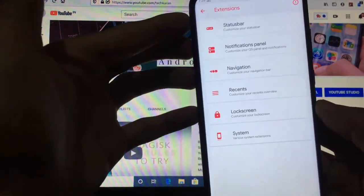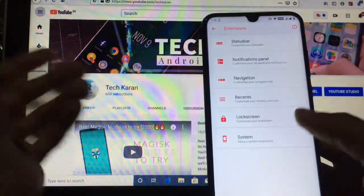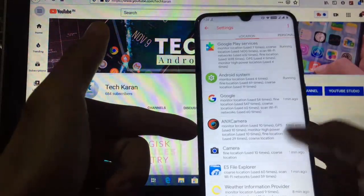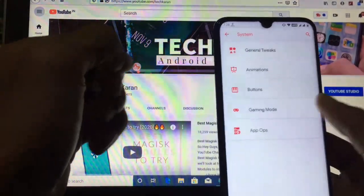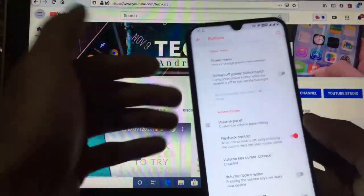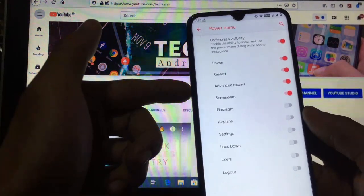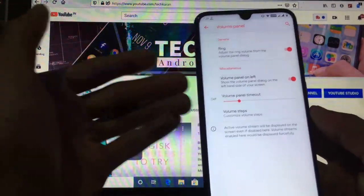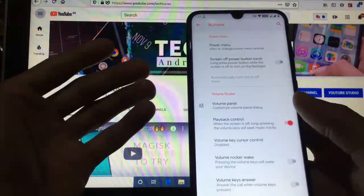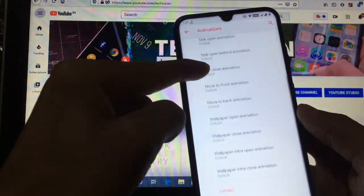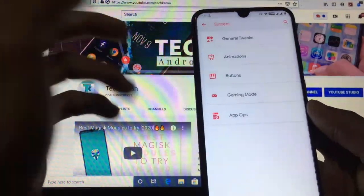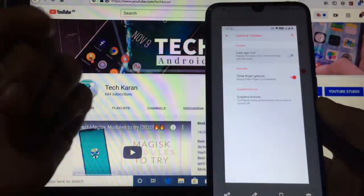Now let's look at the custom extensions: status bar, notification panel, navigation, recents, lock screen, and system options. Under system, App Ops lets you customize permissions for each app. Gaming mode is available and can be enabled from here. Under buttons, you have the power menu option — you can enable advanced restart, screenshot option, and volume panel customization including adding a ring option to the left side of the screen. Extra animation options are also available: wallpaper close/open, move to back/front, task close, activity close/open, and screen off animations. Three-finger gesture is available under general tweaks and works perfectly.